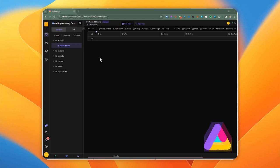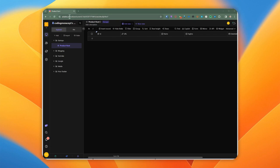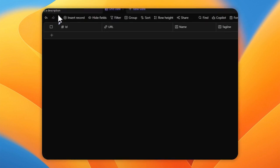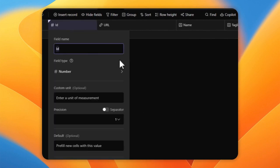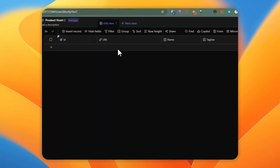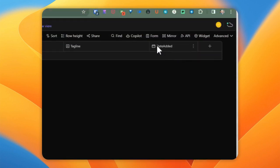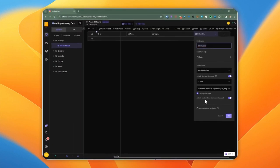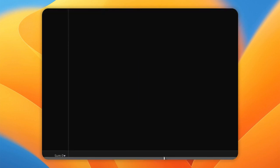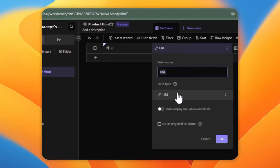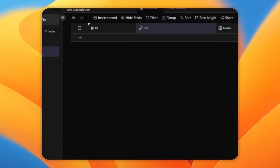Before we get started on the actual automation, let me give a quick recap of what the datasheet looks like on the AITable side. I added a new datasheet called Product Hunt, which consists of an ID field as a number — populated using Product Hunt's ID — plus URL, name, and tagline fields. The date added is a date field that will be automatically populated when we add the record. The tagline and name are single line text, and URL is a URL type field.